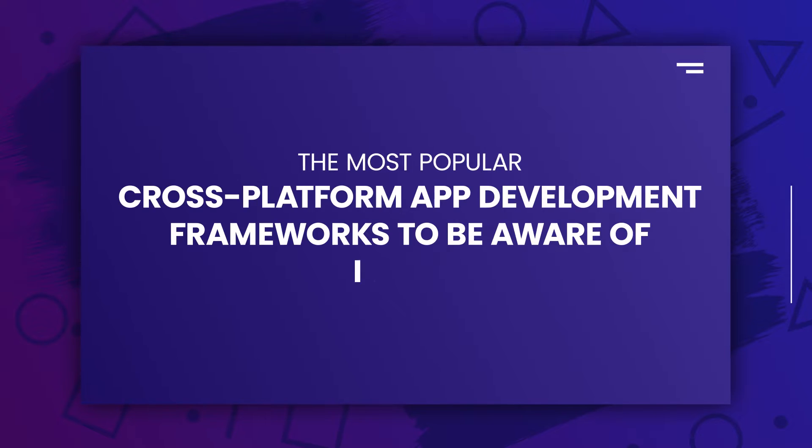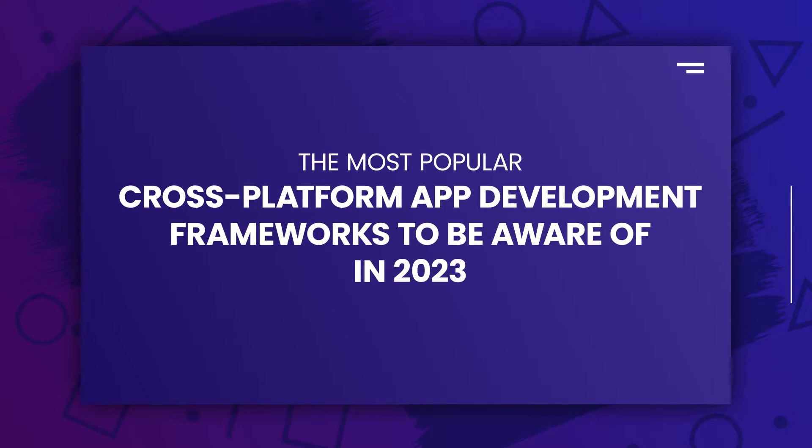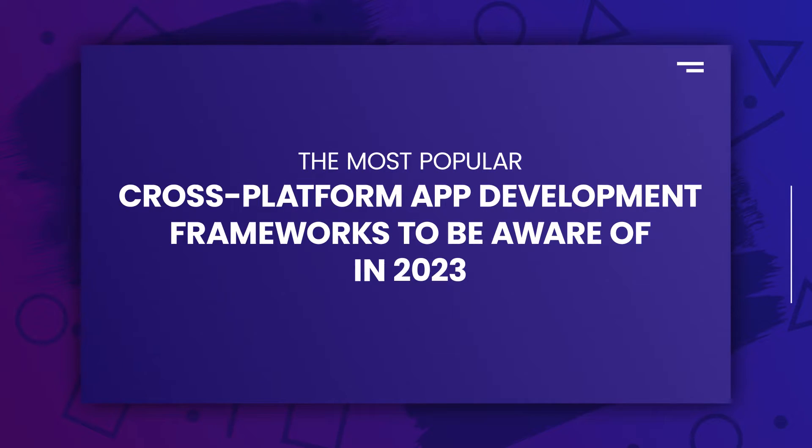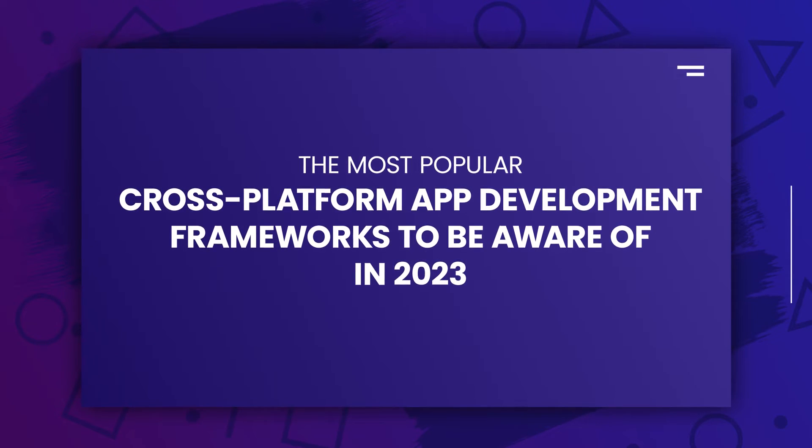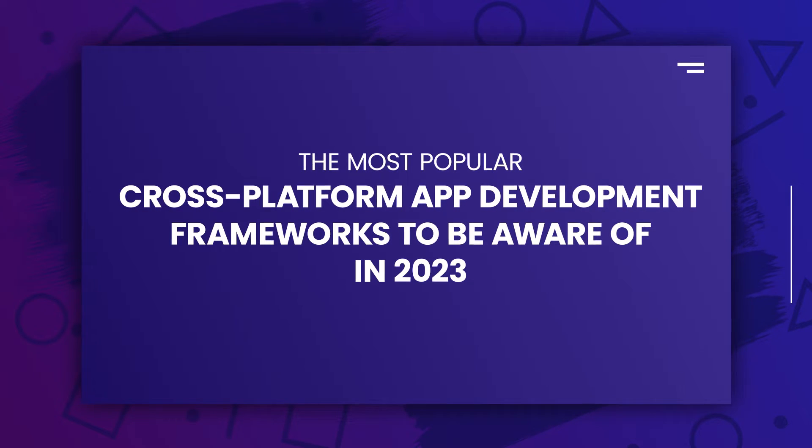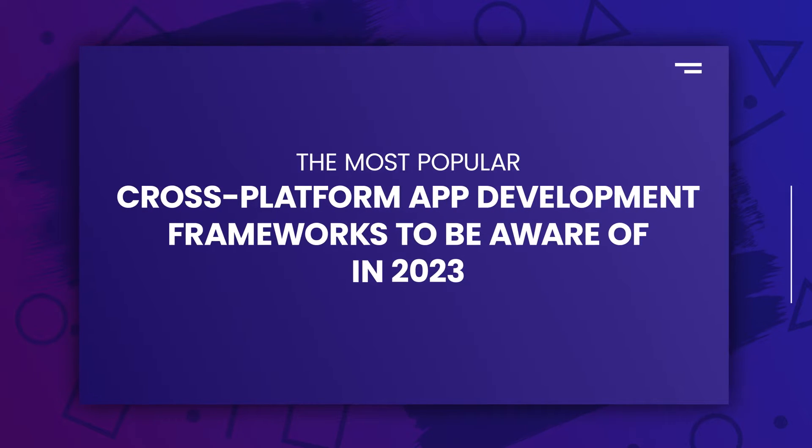Here in this video, we will take a look at five of the most popular cross-platform app development frameworks to be aware of in 2023.